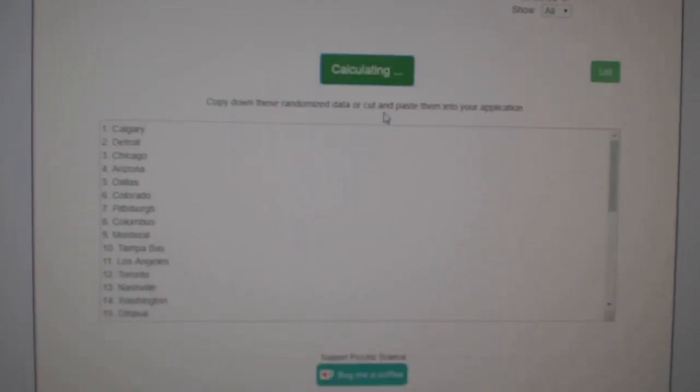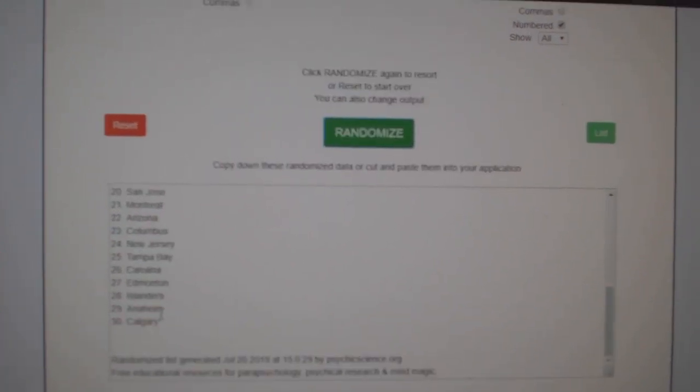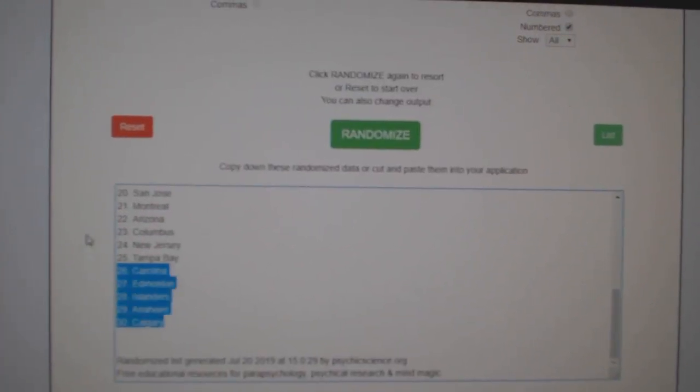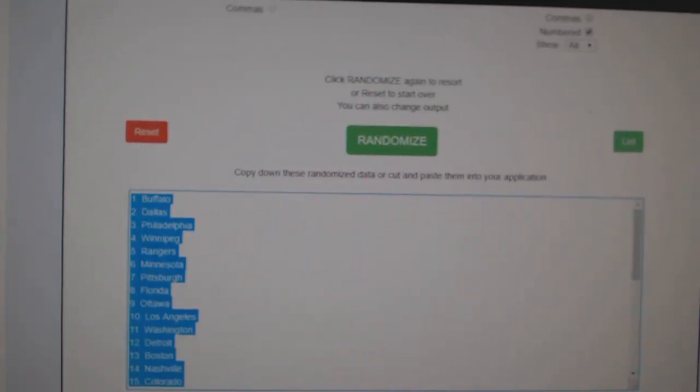And the teams. One, two, three. Copy. Paste.